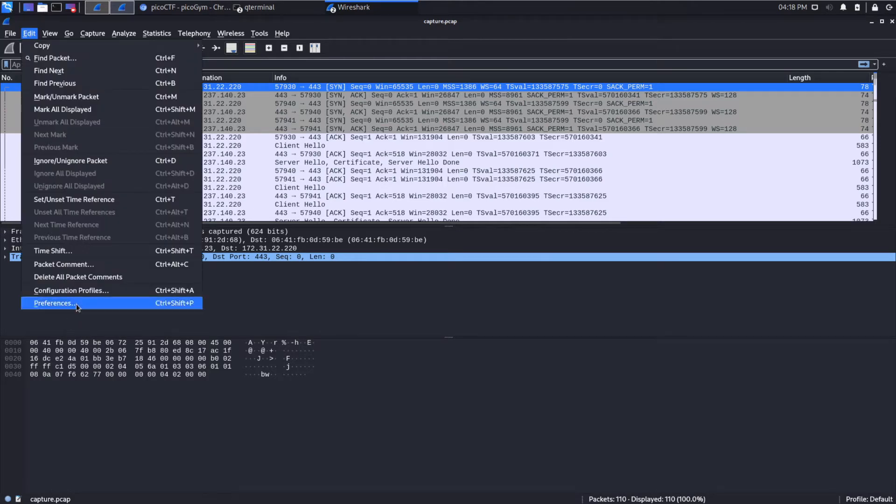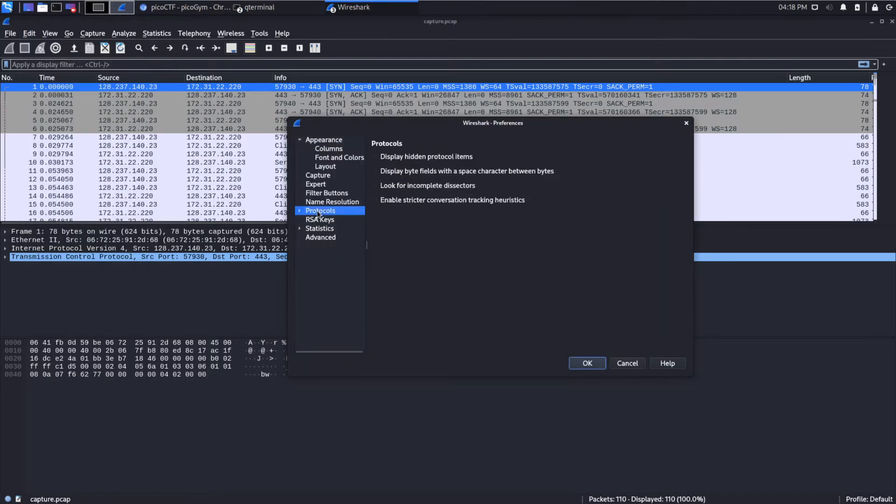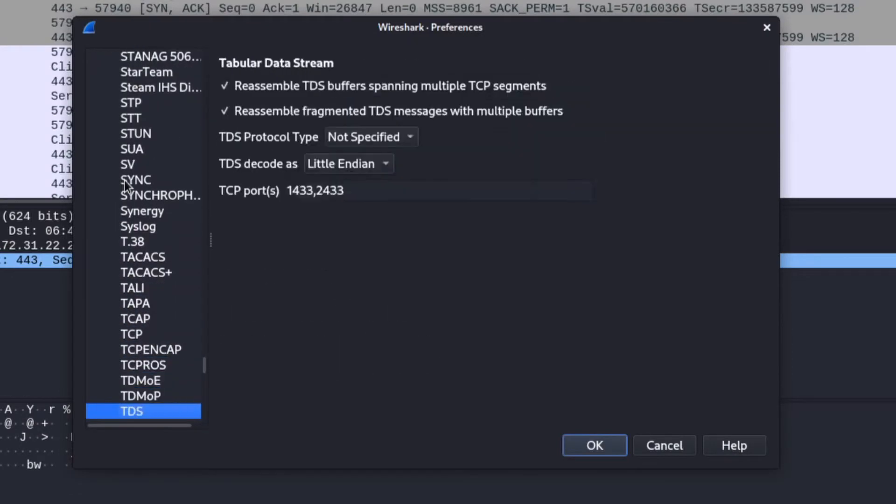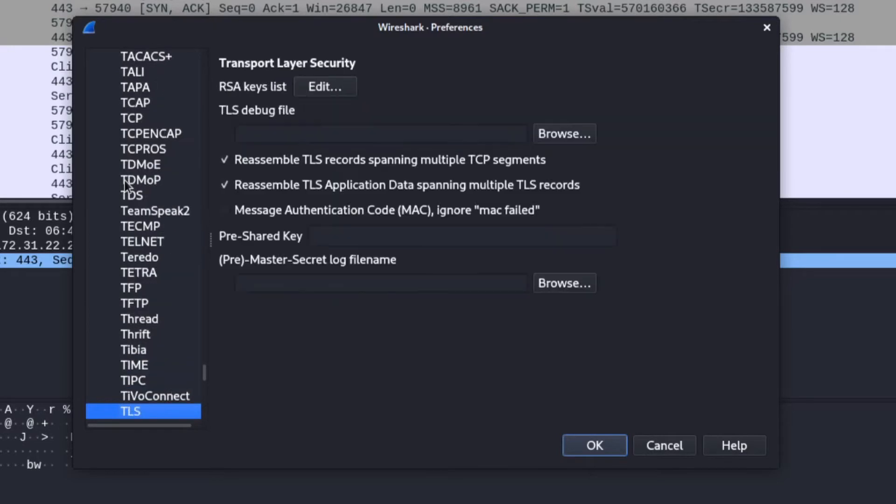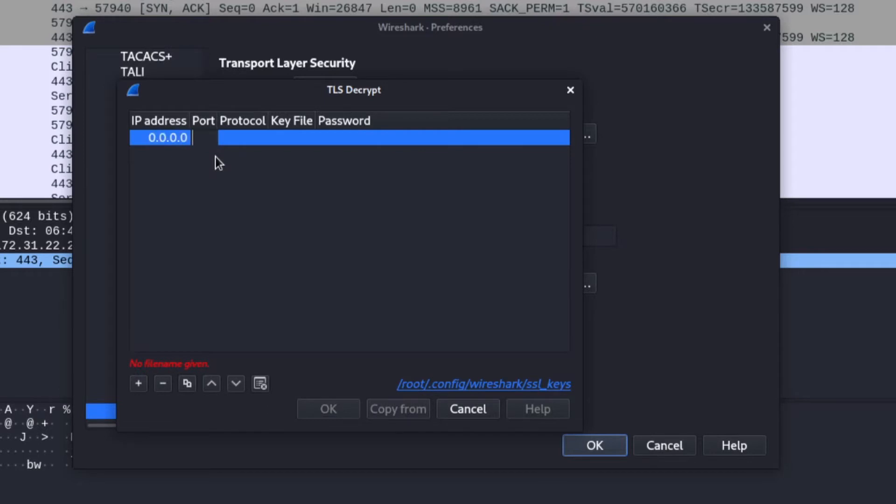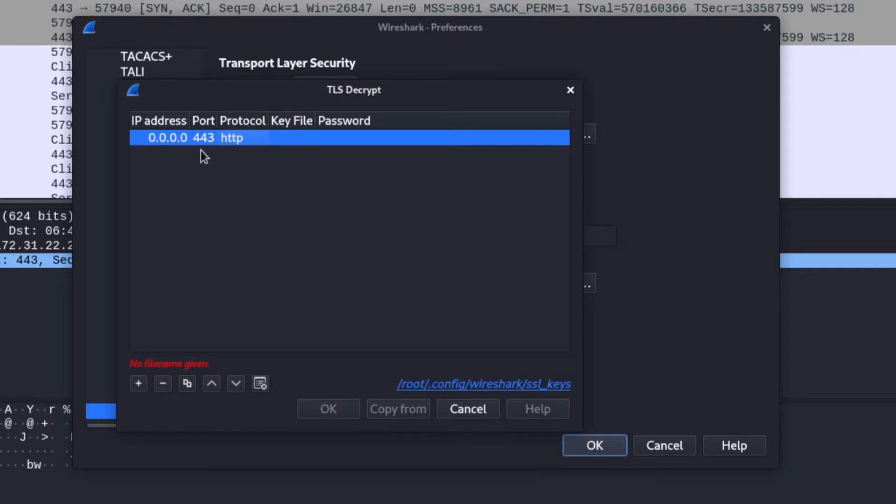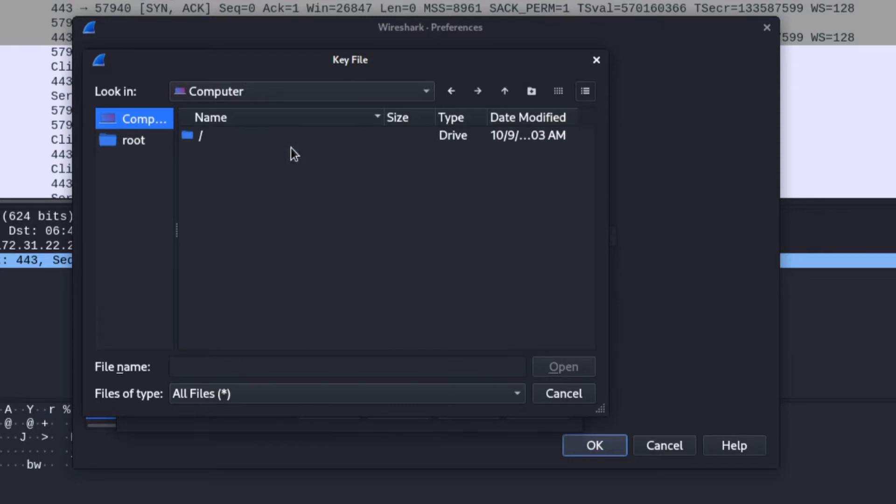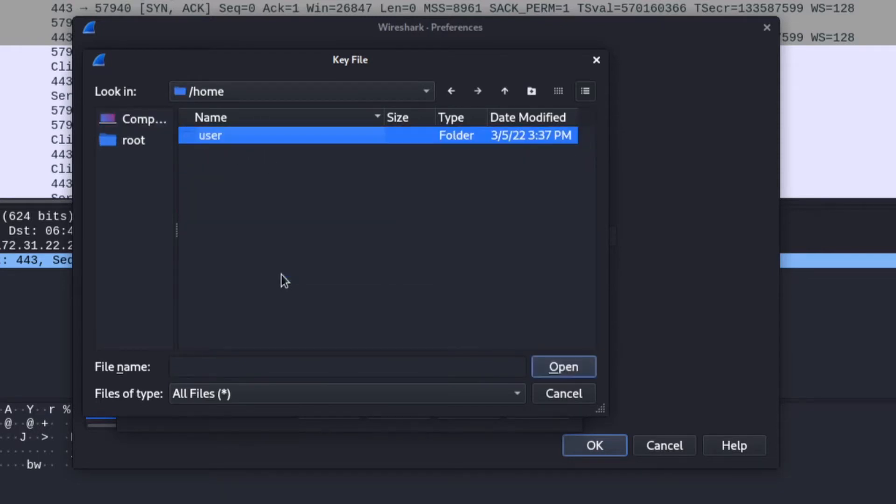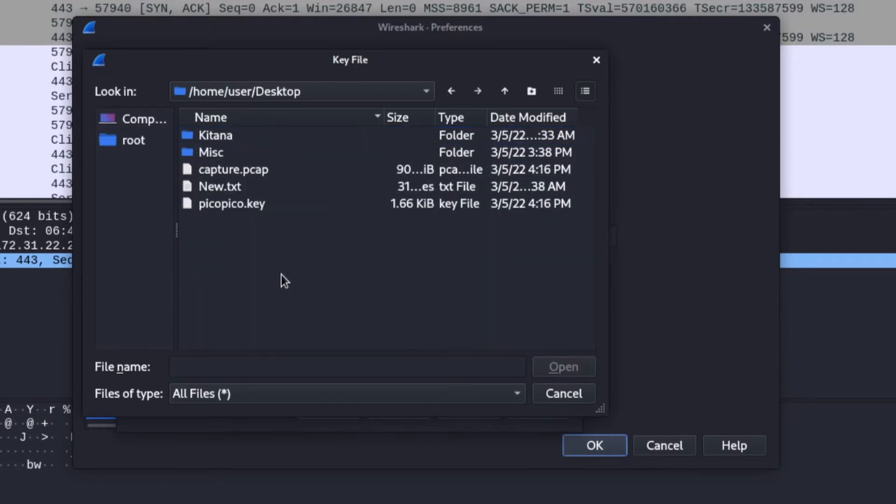Let's go Edit, Preferences, Protocols, TLS, and we'll add an RSA key. This is going across 443, you can see right there, that's the typical HTTPS port. The protocol we want to dissect is HTTP. I know it seems like it should be HTTPS, but it's not because of the way Wireshark views this. I'm just grabbing now the key, pico.key.